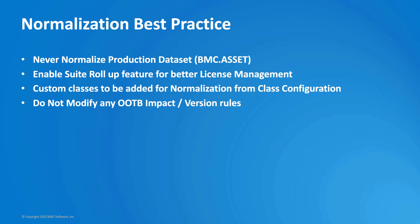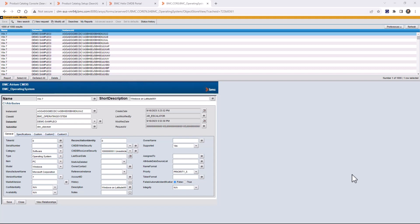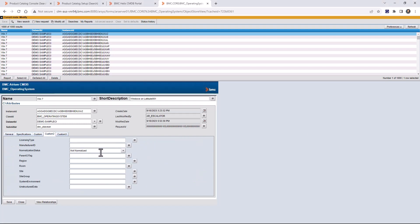Now I'll give you a demo of normalization alias mapping and how to run the normalization job. For demo purposes, we have created 1,000 CIs in the Demo.sample CI dataset. We'll try to normalize all these CIs, run the normalization job, see how many CIs get normalized successfully, and then for CIs that fail, we'll create a normalization alias mapping.